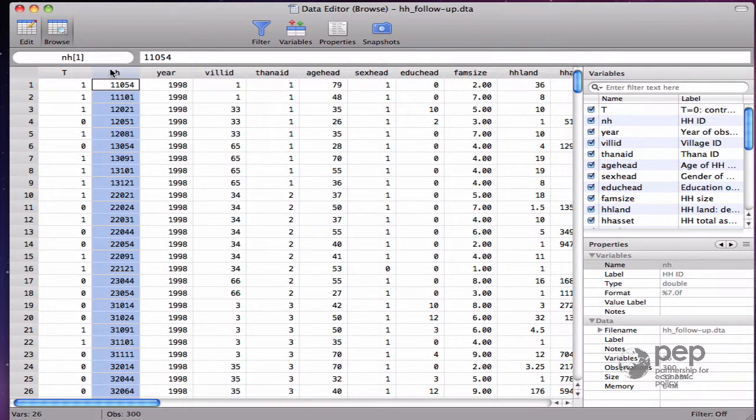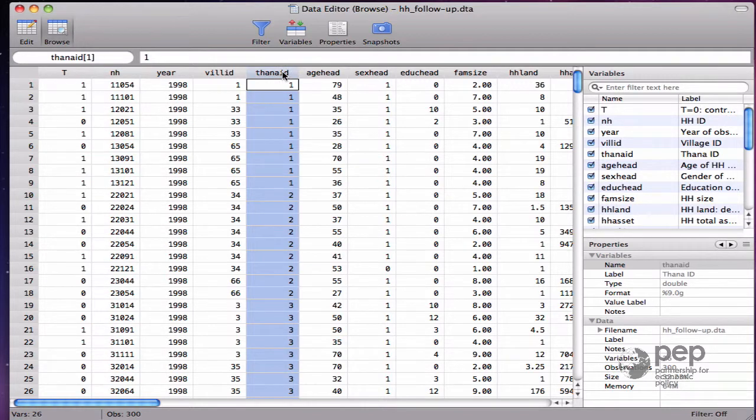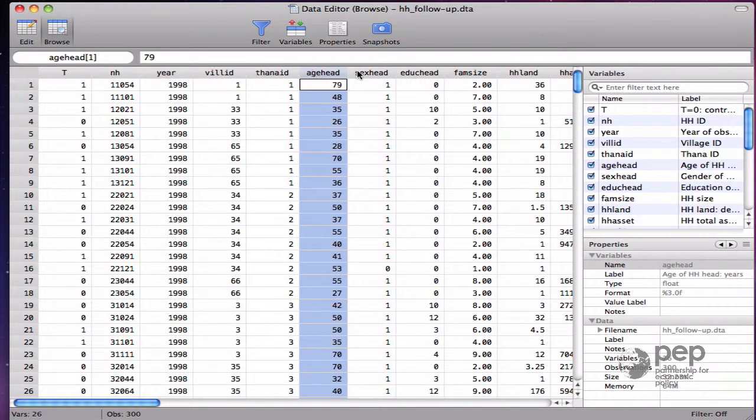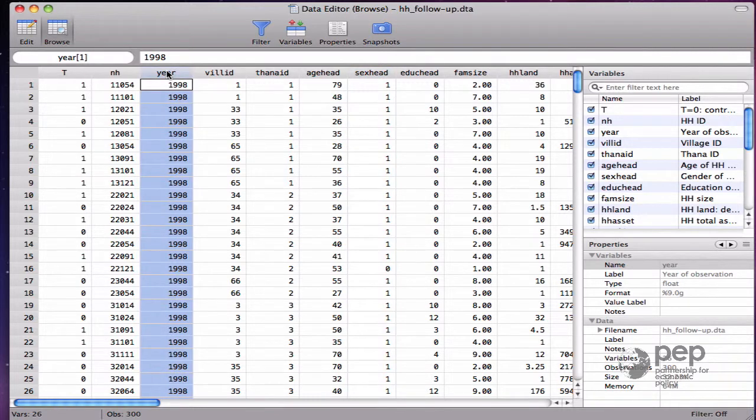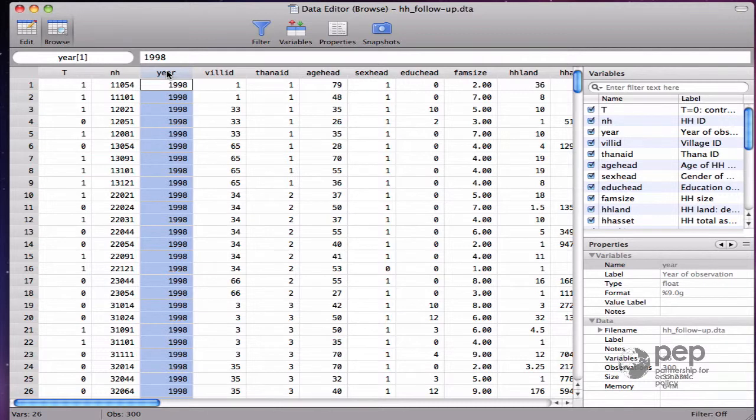And you recognize here the variable names from the Bangladeshi household survey. Household ID number, the THANA or sub-district, age of the household head, gender, and year. This is post-program data. The microcredit already had place. This is why the year is now 1998.